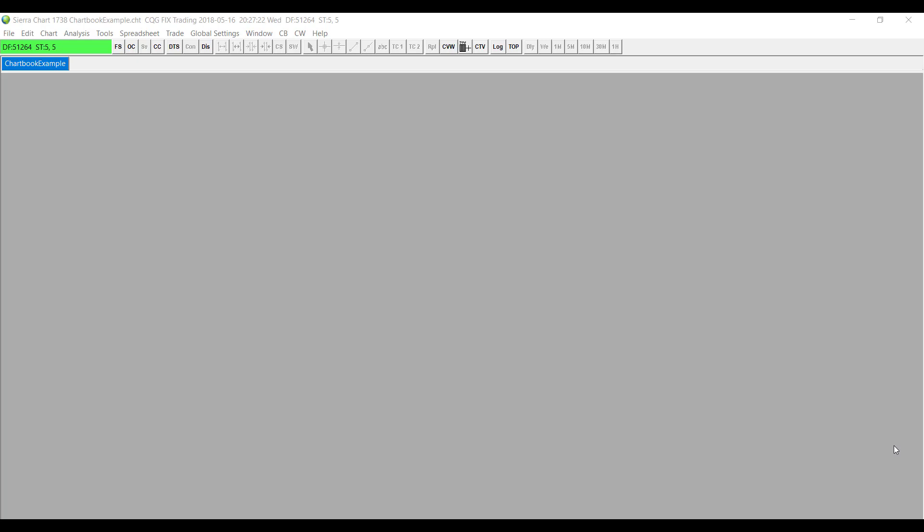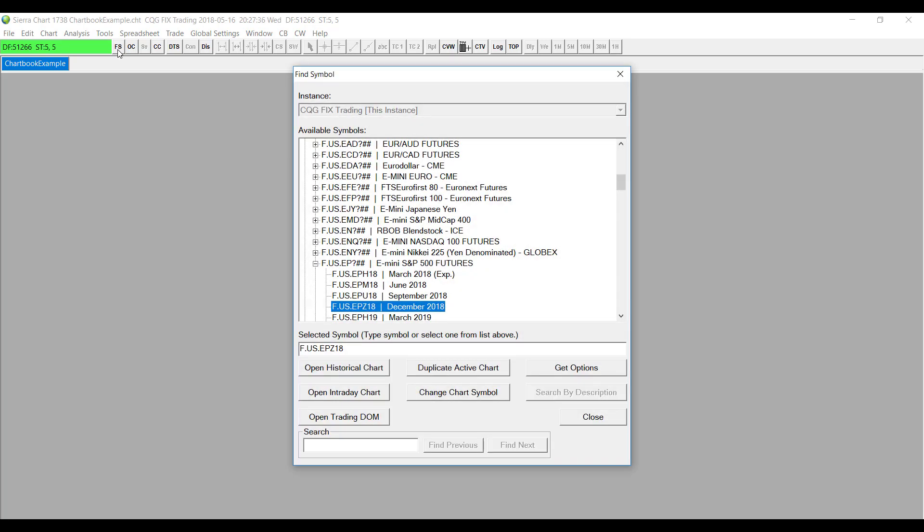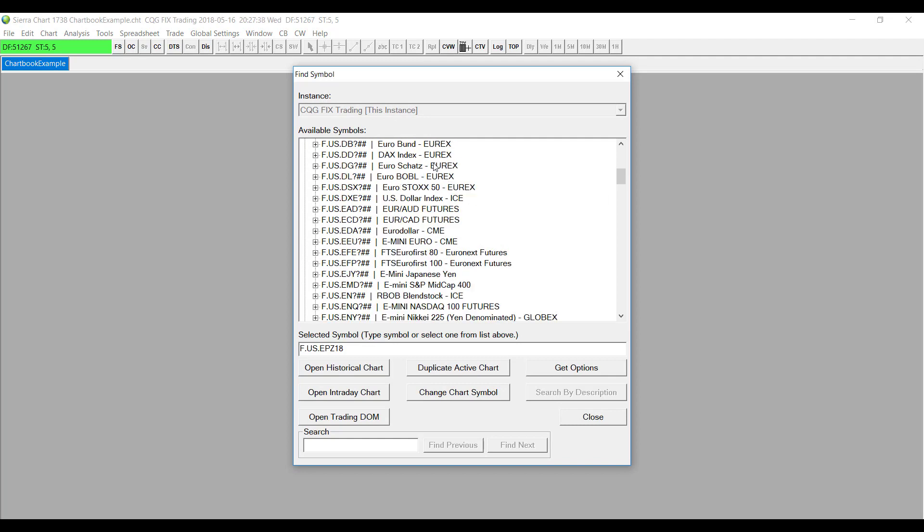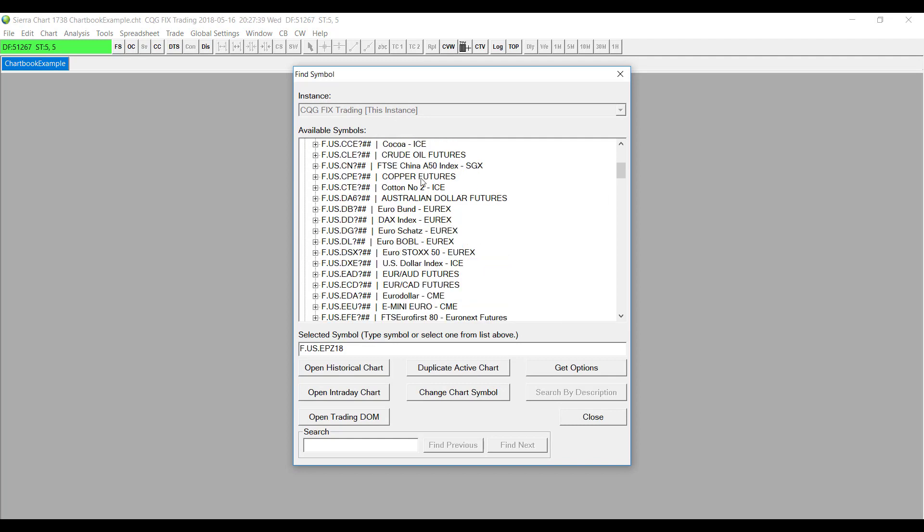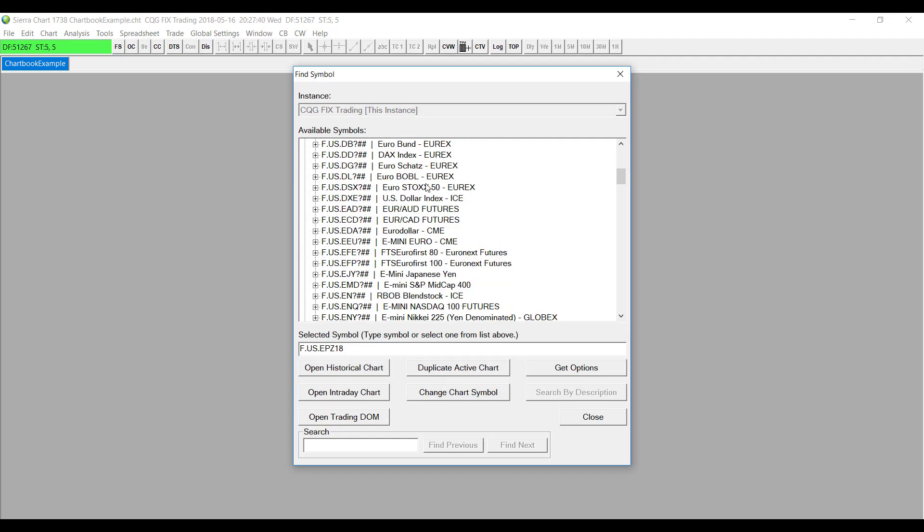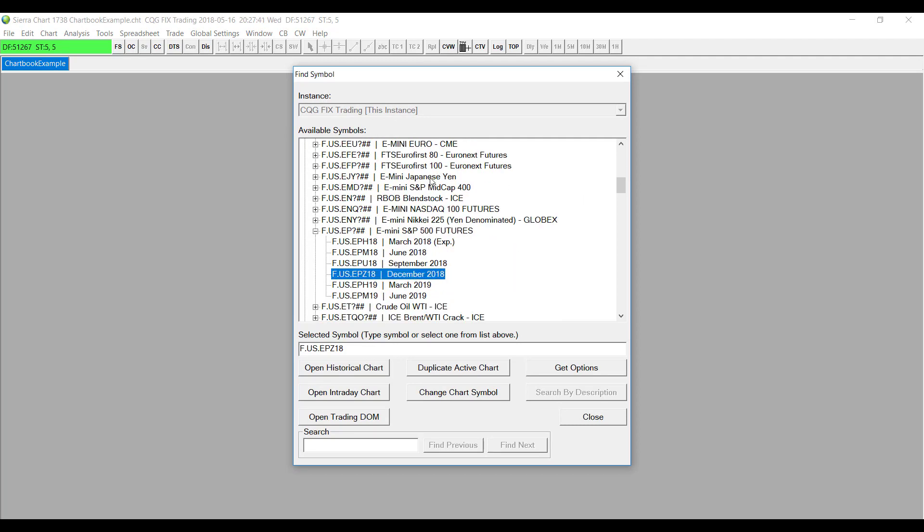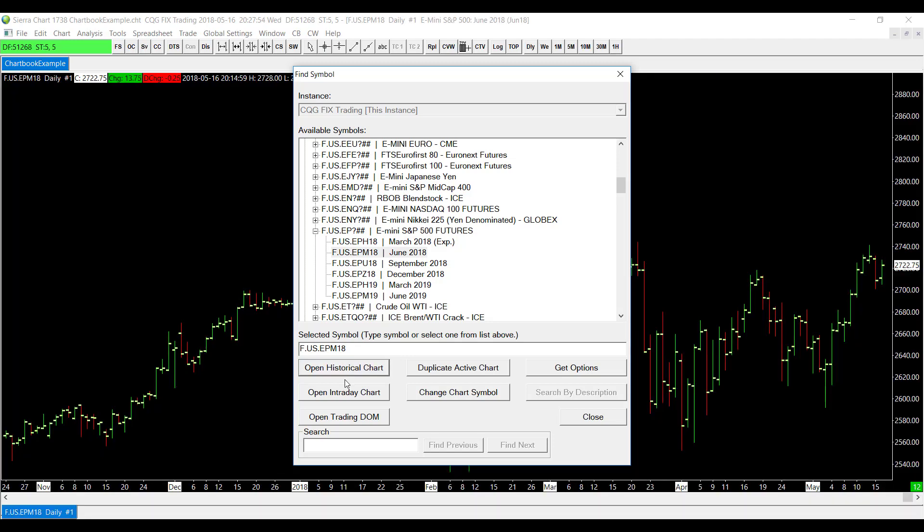Now that we've gotten that out of the way, let me show you how to add this study to one of your charts. First up, we'll need to find the symbol that we would like to open a chart for. Head up to the top left-hand corner of your window and click on the FS button, otherwise known as Find Symbol. Under here you can search for your corresponding symbol that you would like to add to your chart. For my example, I'll be opening up a historical chart for the E-mini S&P 500 futures of June 2018.